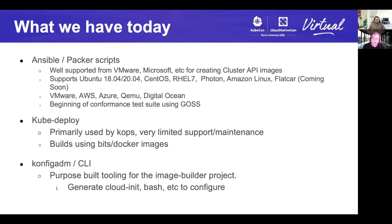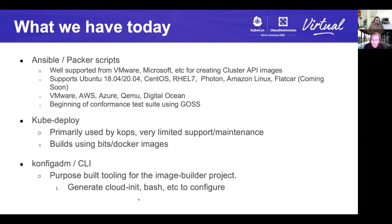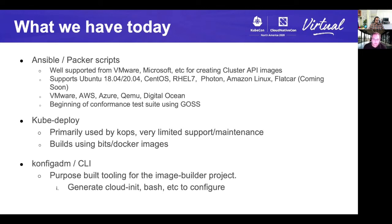Looking at what we have today, there are three tools that were consolidated into the repository. The first one being an Ansible Packer configuration. This is where historically a lot of the work by Heptio was done on their projects and where today Microsoft and VMware and many of the other infrastructure providers for cluster API are spending time building conformant images for cluster API. There are providers for VMware, Microsoft, Google Cloud, DigitalOcean, OpenStack or QEMU, and for a variety of operating systems. Windows is in the work, so is Flatcar.